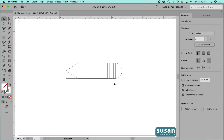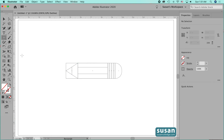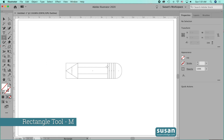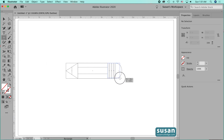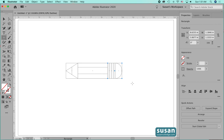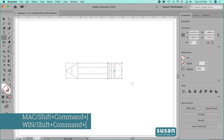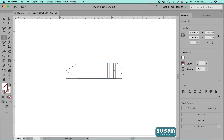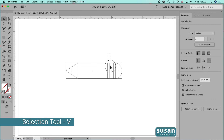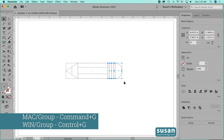Now I'll do the same for the end tile. I'll get the rectangle tool — keyboard shortcut M — start at the anchor, make sure I have an intersection with the side tile at the bottom, and get the edge of my eraser. I'm going to move it to the back using keyboard shortcut Shift Command left bracket. I'll get the selection tool, select all of these items, and group them using keyboard shortcut Command G.